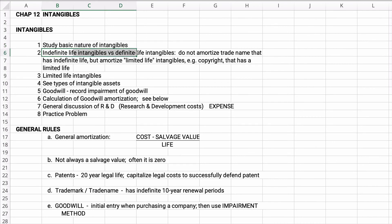We have a distinction between intangible assets that have an indefinite life versus a definite life. Indefinite life assets include goodwill and trademark — they can have those forever. We account for those a little bit differently than limited life intangibles like a patent or copyright. We'll look at limited life, then goodwill, and do some goodwill amortization.